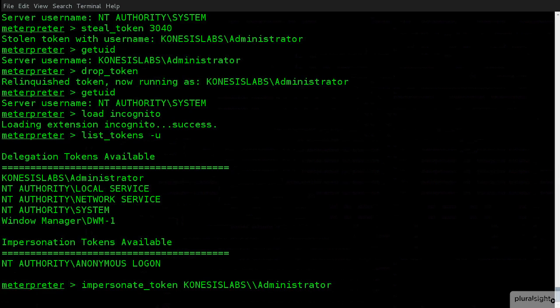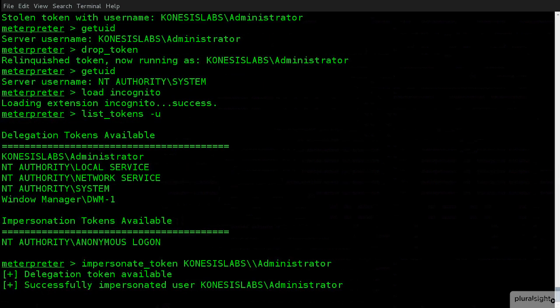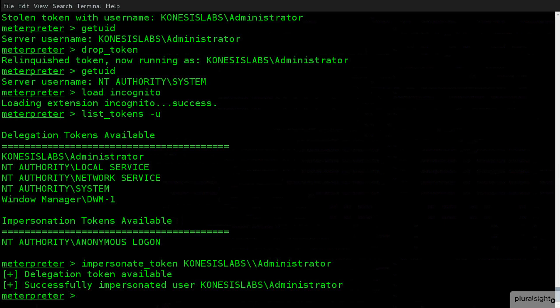And I'm now going to impersonate that specific user. So, now, just as we did with the steal tokens, I'm actually now impersonating that specific user account. Now, what I can do at this point is I can go through and run specific commands. I could execute something under the guise of that individual user. So, one of the things that we can do is I can go ahead and execute a command, for example.